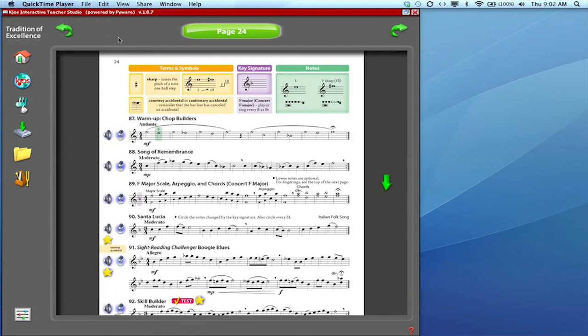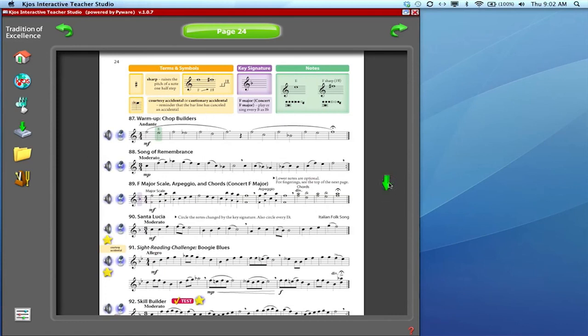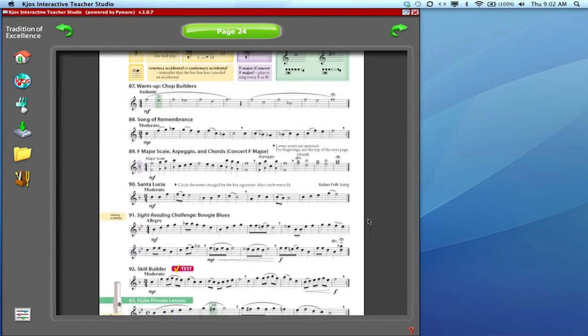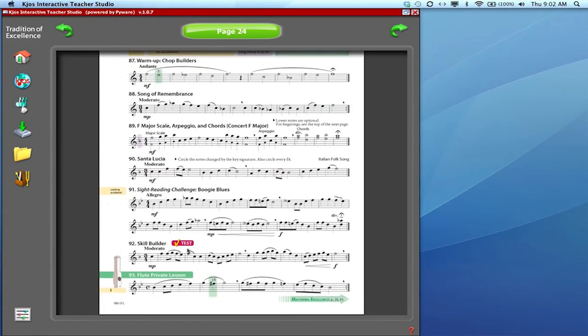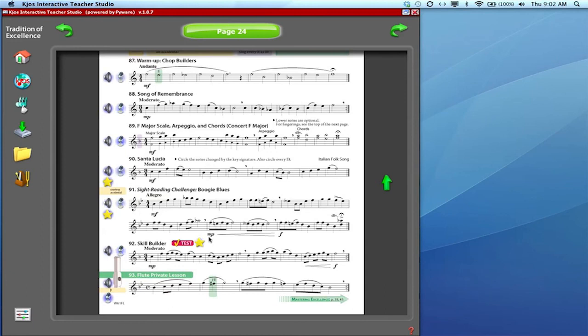So I'm in the teacher studio now but I've got the flute book up. I just wanted to show you that at the bottom of every student page the last exercise is going to be a test line that assesses what has been taught on that particular page.